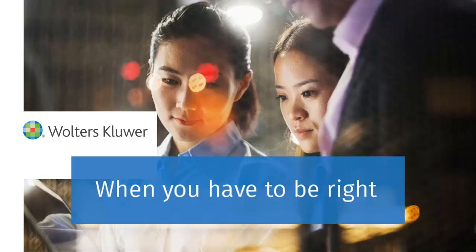Thank you for watching the video on how to download the backup of your returns from CCH Access Tax.